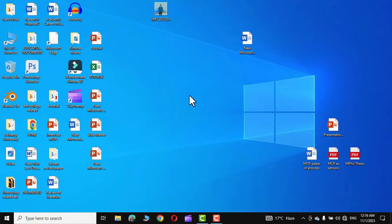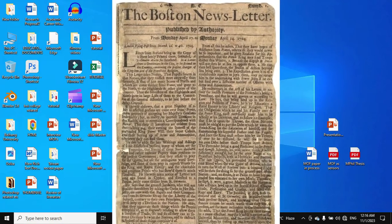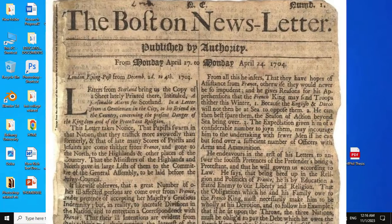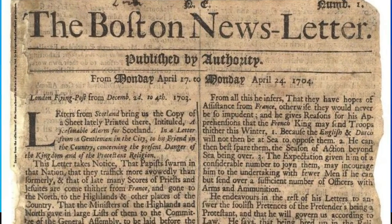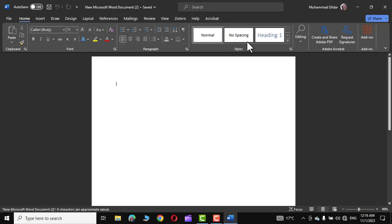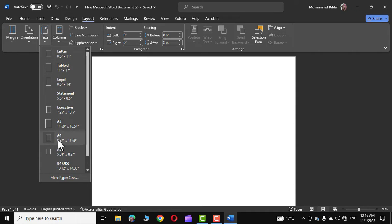In today's tutorial I'm gonna show you how you can get a clean print of this particular newspaper without using an expensive software like Adobe Photoshop — you can simply do it in Microsoft Word. So let's get to it. Open a Microsoft Word document, go to the Layout tab, and in the Size option choose A4 size.